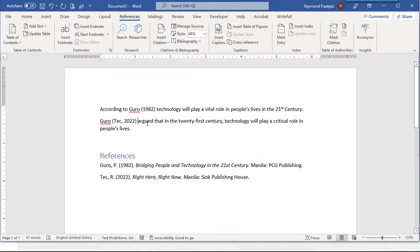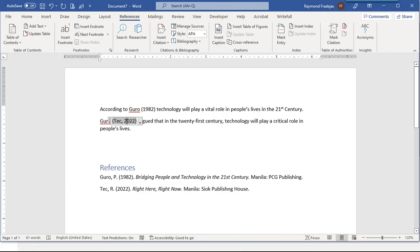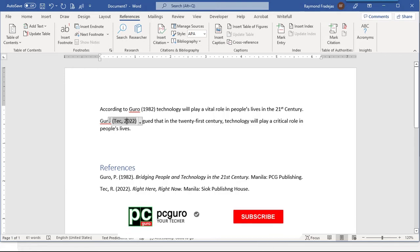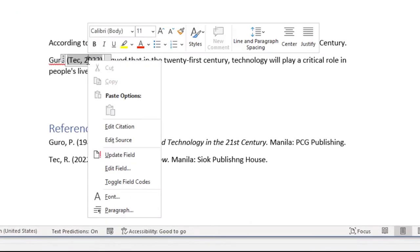In the usual insert citation feature, secondary citation is impossible. So, what we do is make a little editing of its code. To do that, right-click on the citation. Select edit field from the context menu.